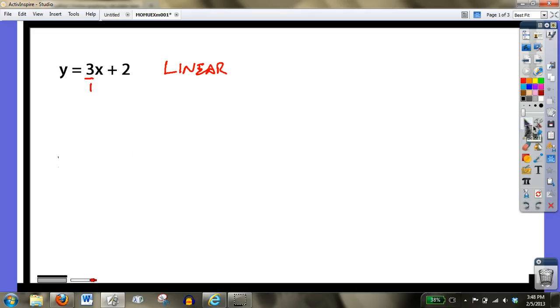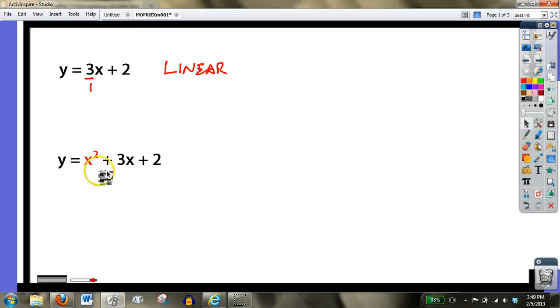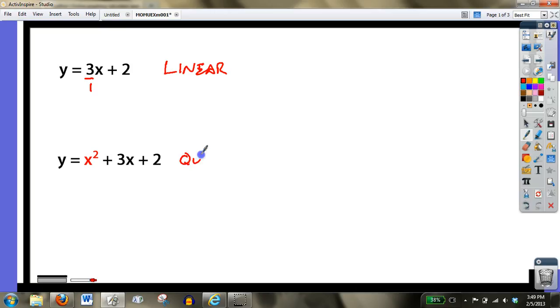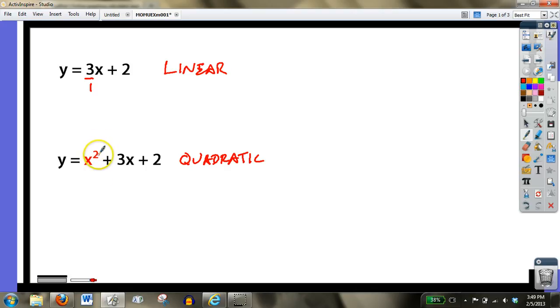So what we're going to do today is revisit those same ideas, except what happens when we change our function to a quadratic. Now what we mean by that, in terms of the word quadratic, is something we learned in the last chapter, that when it comes to these polynomial expressions, like x squared plus 3x plus 2, of these three terms in the trinomial, this one has the highest degree of 2, and 2 is a quadratic function.